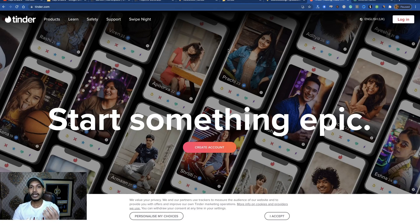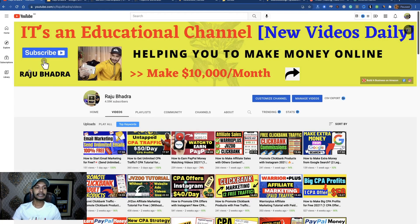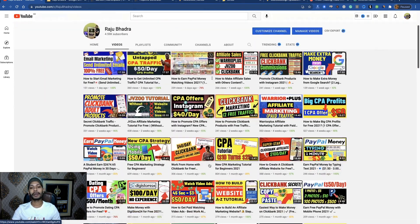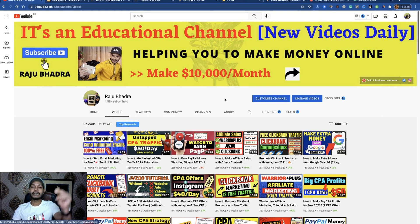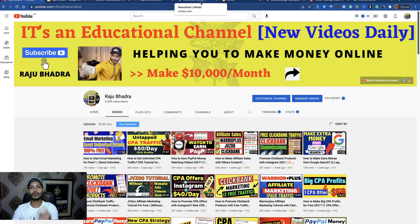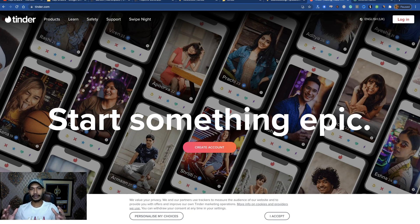That's the second site to generate free Clickbank traffic. So to summarize: the two traffic sources are number one — Minds.com, and number two — Tinder.com. Grow your profile on both platforms, just like Facebook and Instagram, and generate traffic for a long time — for a lifetime. If you liked this tutorial, like the video, comment any questions in the comment box, subscribe to my channel, and check the video description for money-making opportunities. Take care, God bless you, bye.